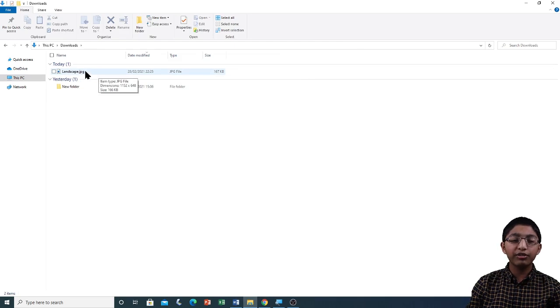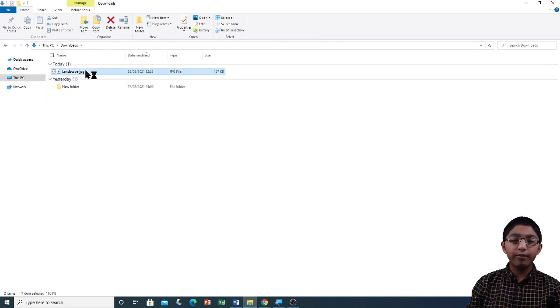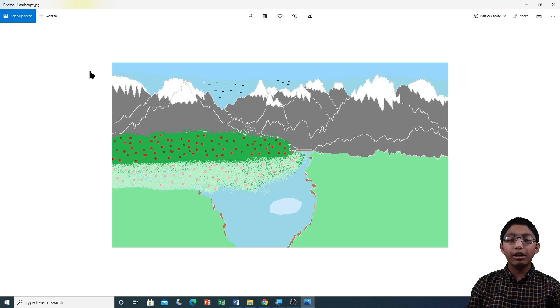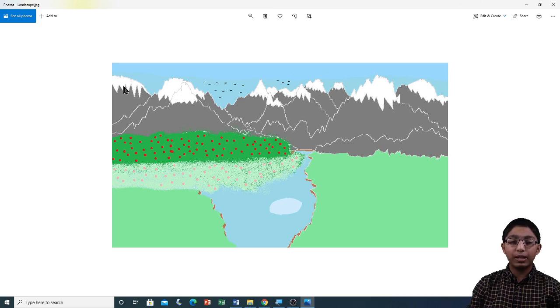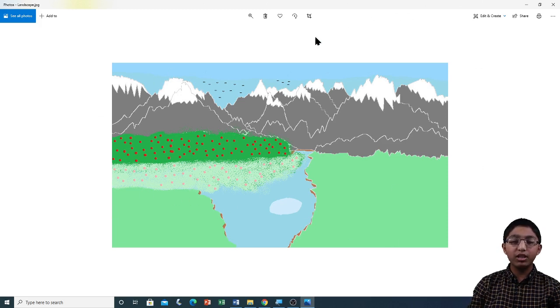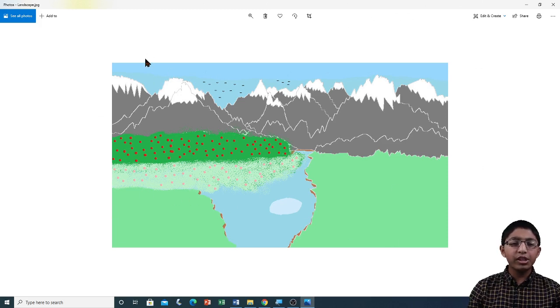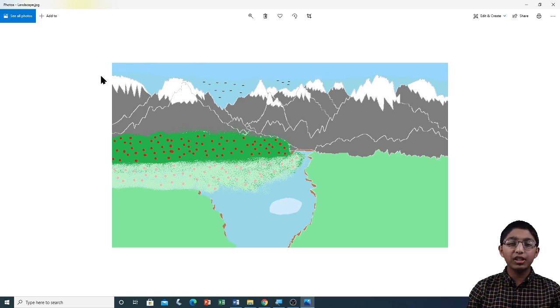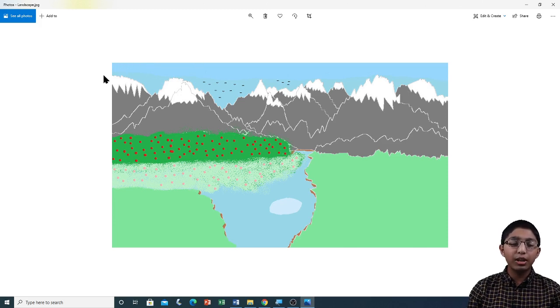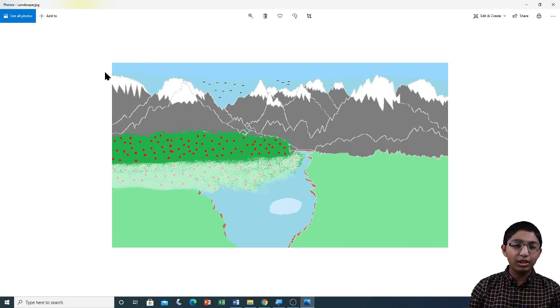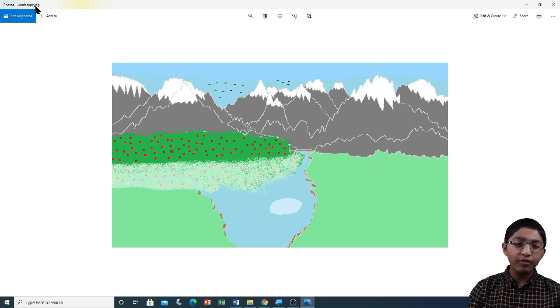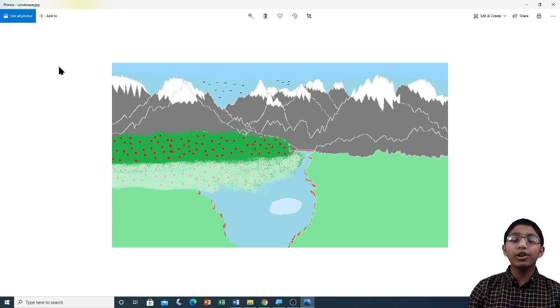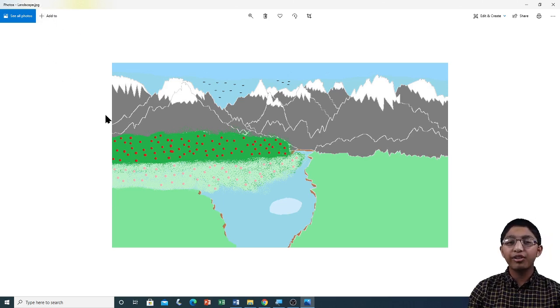Here you can see our landscape.jpg file. I am going to open this file by double clicking on it. Here is my landscape.jpg file. Here is the image. This file was previously in PNG format. Now it is in JPG format. You can see that over here.